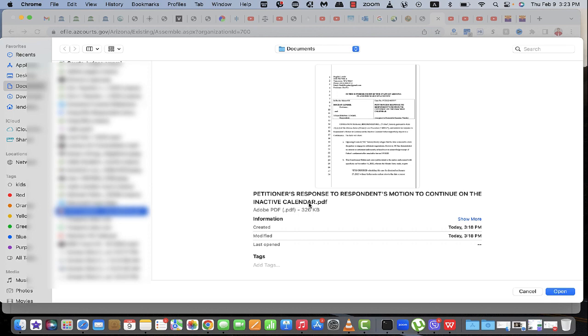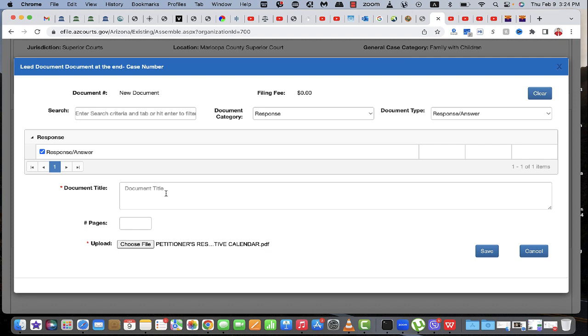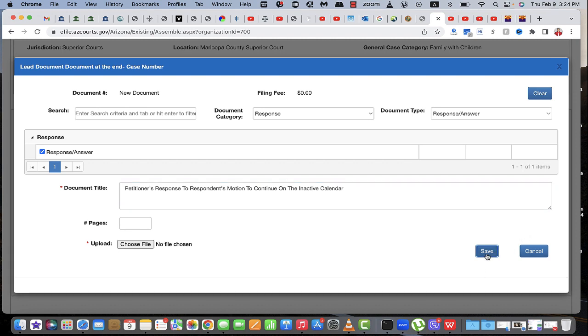Just like that. Let's say the petitioner's response to respondents. Like that, click save.